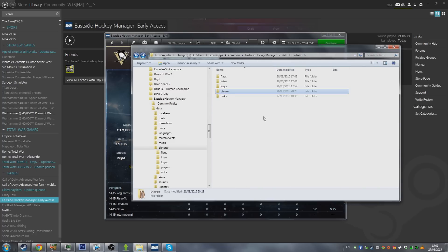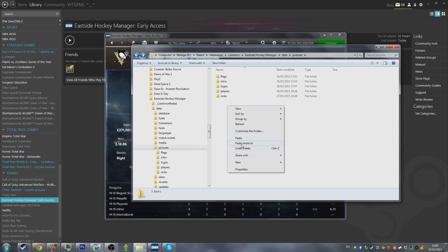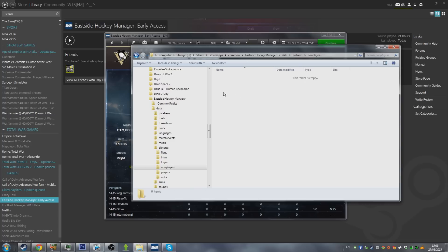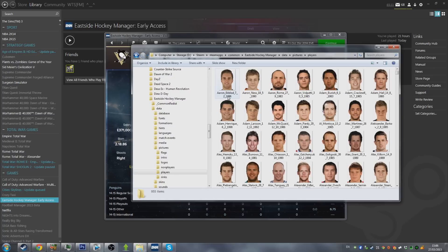One point worth noting: if you want to install a face pack for non-players such as Staff — because they are sometimes separate face packs — the only difference in the installation is that instead of a Players folder, you need to create a new folder called Non-Players. So if you want Staff faces in the game, follow the exact same steps, download a Staff face pack, and put it into a Non-Players folder. It's very important that within this Players folder there are only pictures — you can't have a subfolder within it, or it won't load the faces.